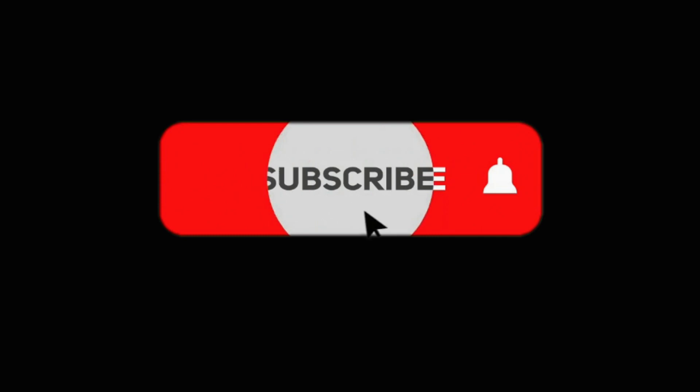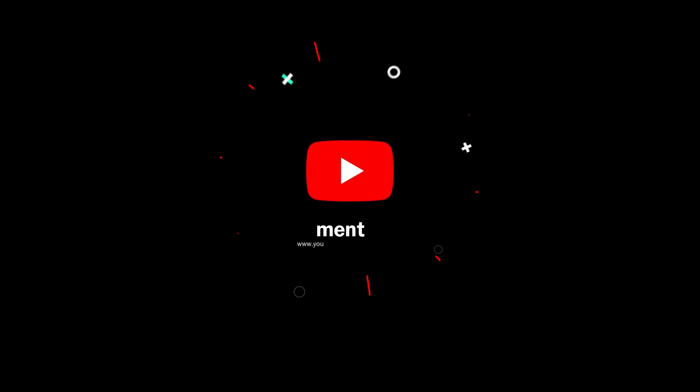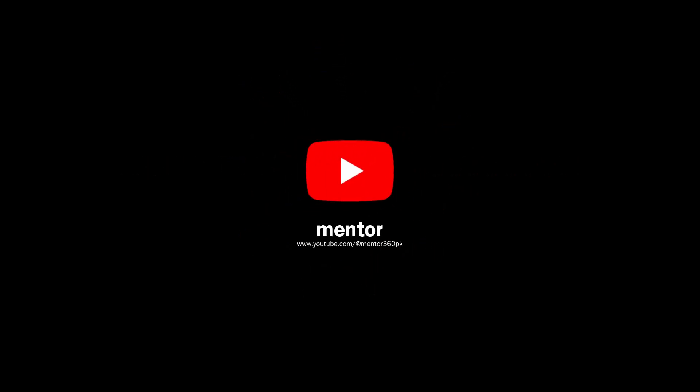I hope you found this tutorial helpful. If you did, please subscribe to my channel and hit the bell icon to receive notification of future updates.